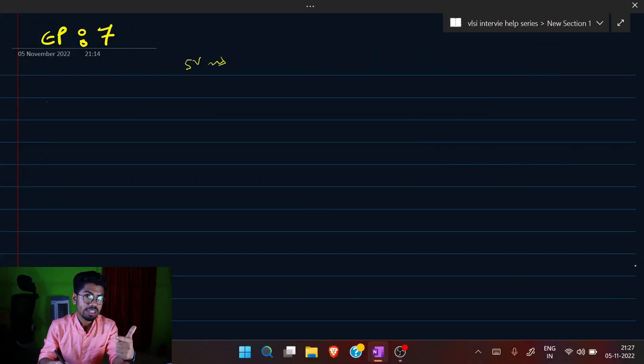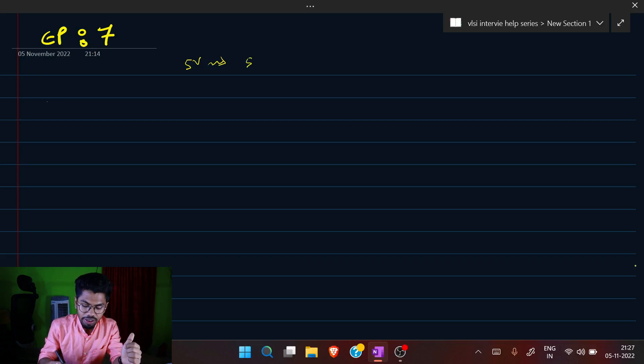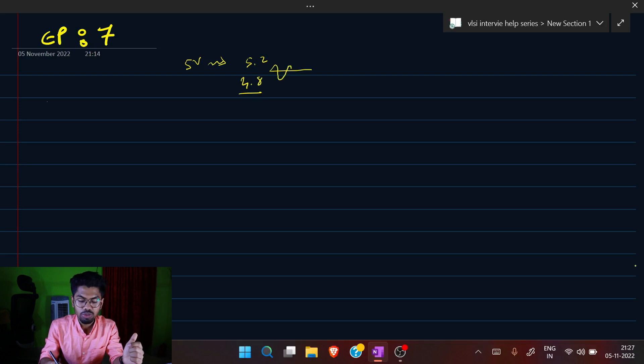Today we'll be discussing the noise analysis of a CMOS inverter — probably the most commonly asked question in interviews. The obvious question is: what does noise mean here? In an electrical sense, noise is, for example, when you want to give a 5-volt signal but due to some coupling or disturbance inside your chip — which is very likely since you have billions of transistors and signals — you end up getting 5.2 V or 4.8 V instead. That extra deviation, around 0.2 V, is the noise, and it's a random, zigzag waveform.